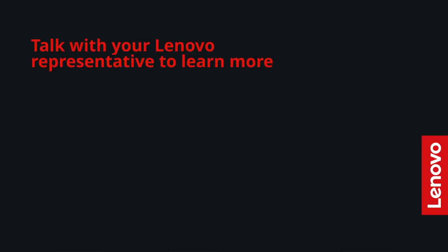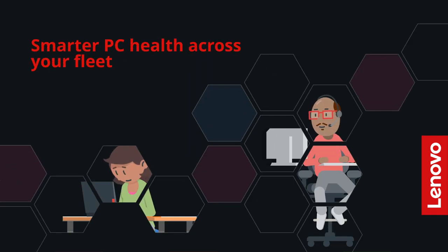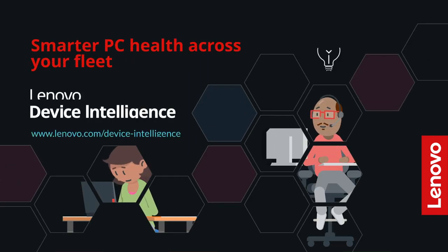Talk with your Lenovo representative to learn more. Smarter PC health across your fleet. Lenovo Device Intelligence.